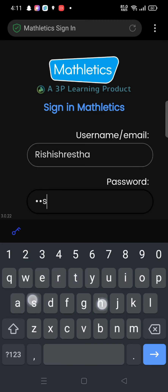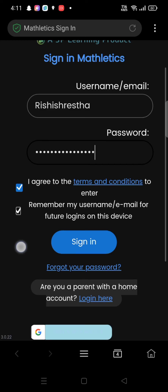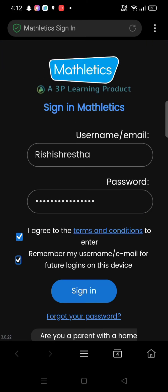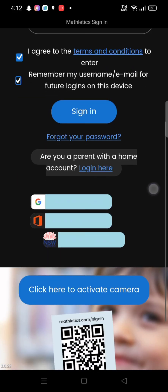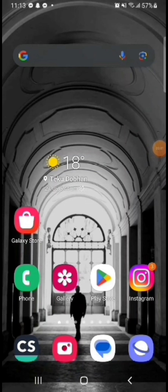Click on 'Sign In'. You need to agree to the terms and conditions of Mathletics to log in. You can also select to remember your username or email for future logins on your device. This is how you can log into your Mathletics account quickly and easily in just a few steps.